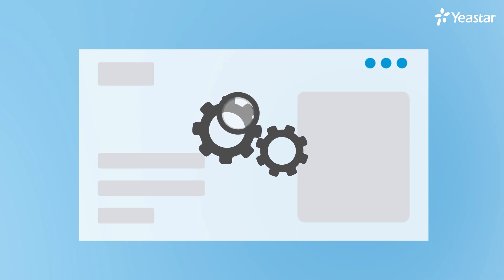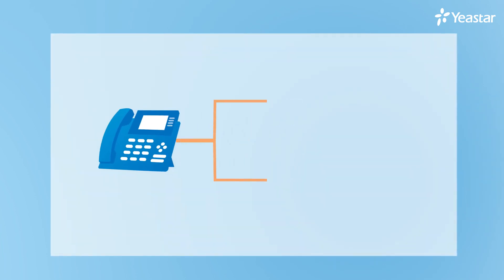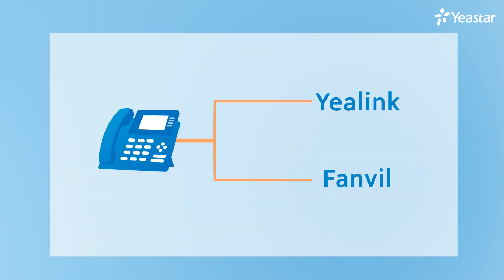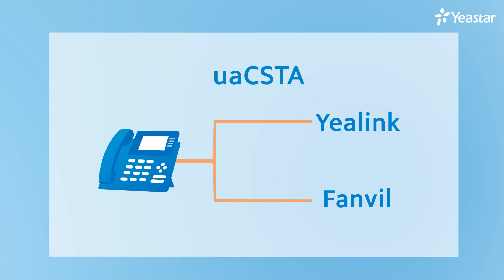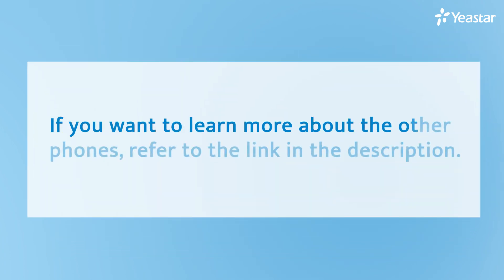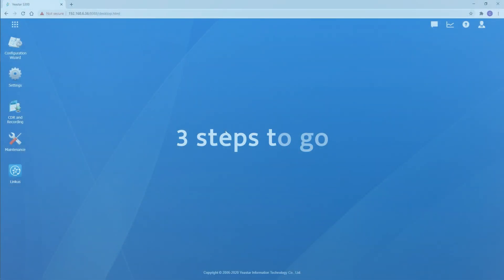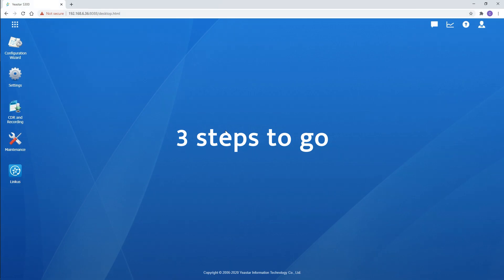Now let's check out the configurations. We'll walk you through steps for Yealink and Fanvil phones supporting UAC STA. If you want to learn more about the other phones, please check the link in the description. It's easy to set up the feature, only three steps to go.